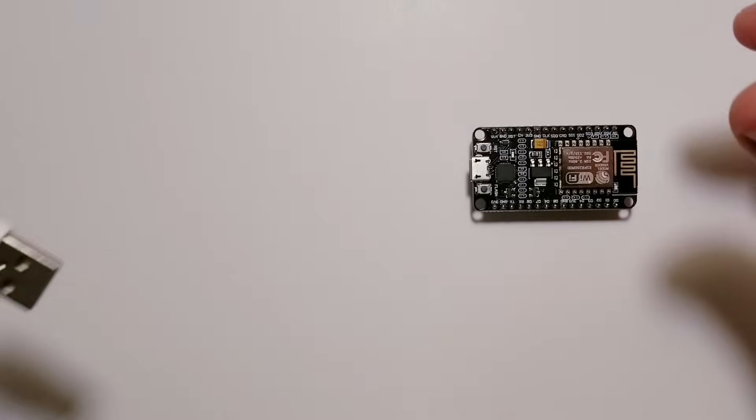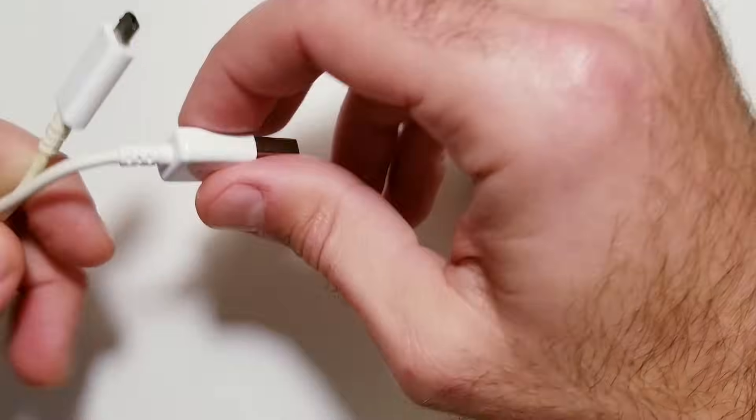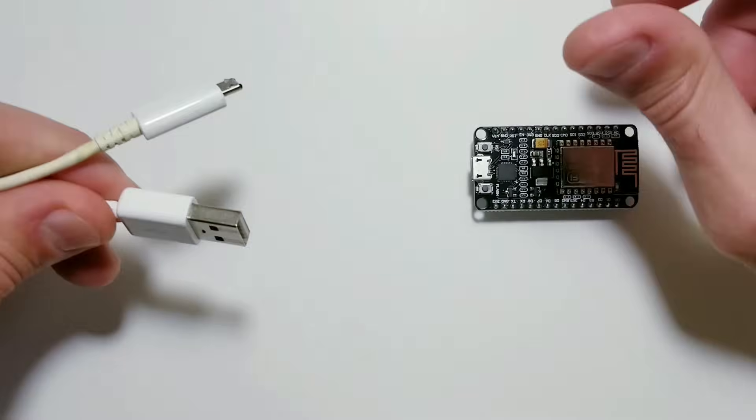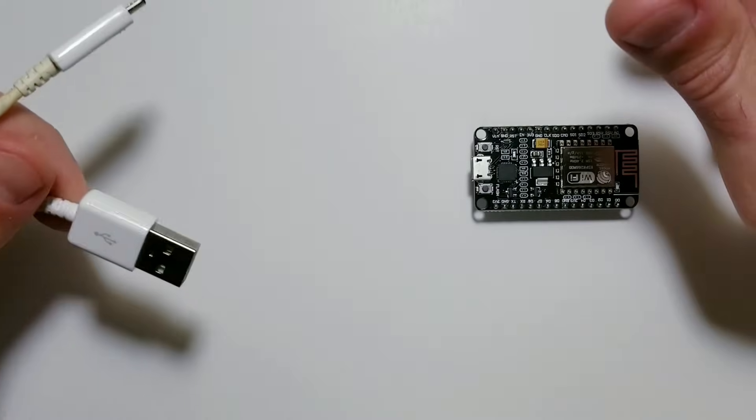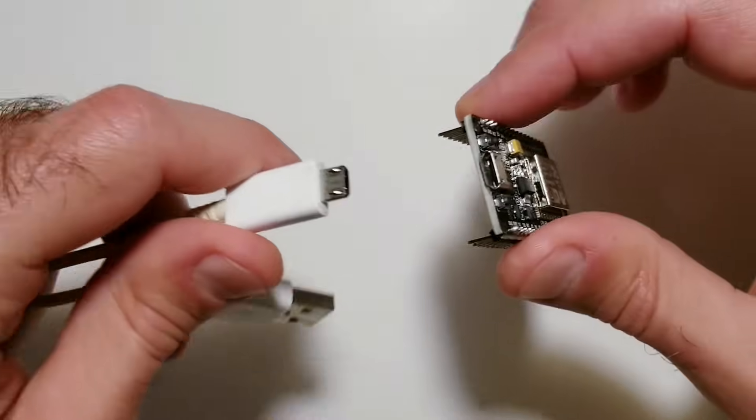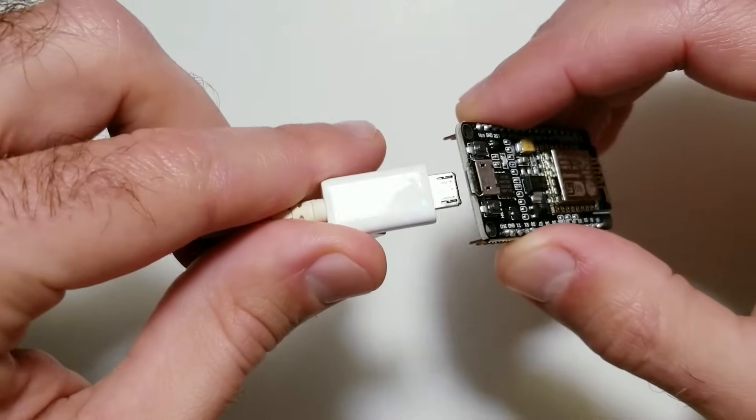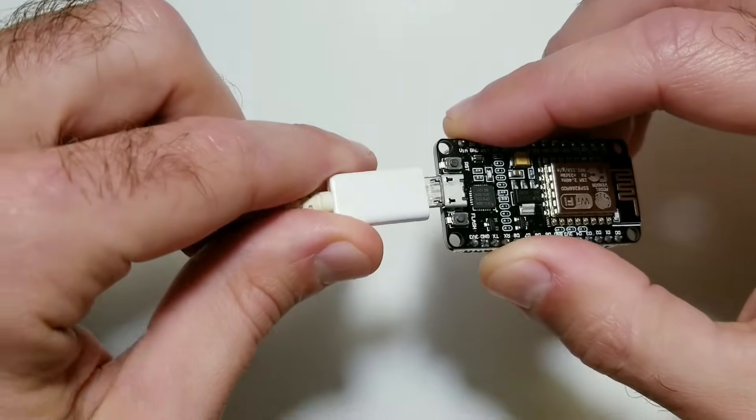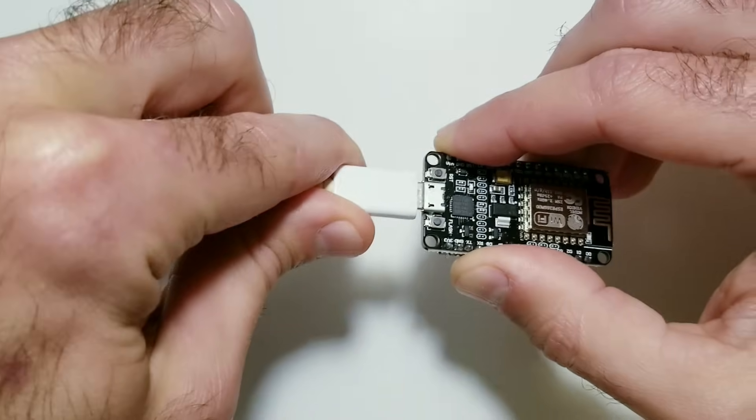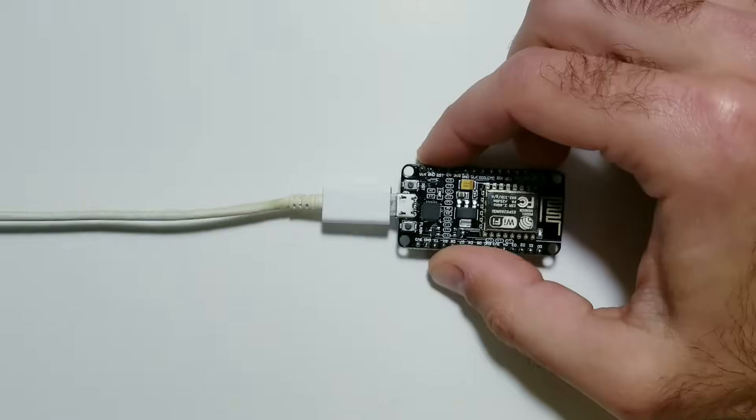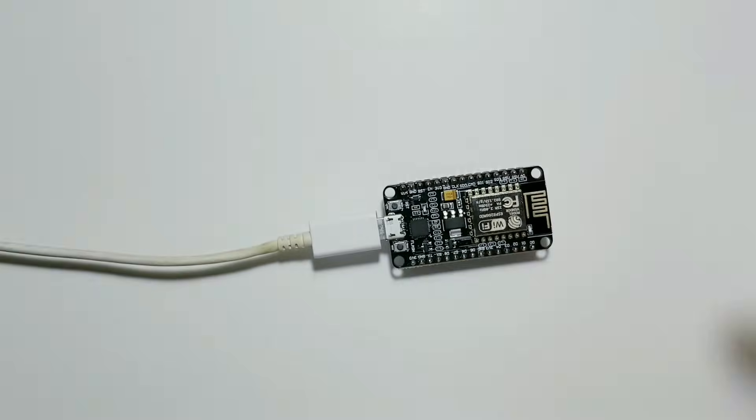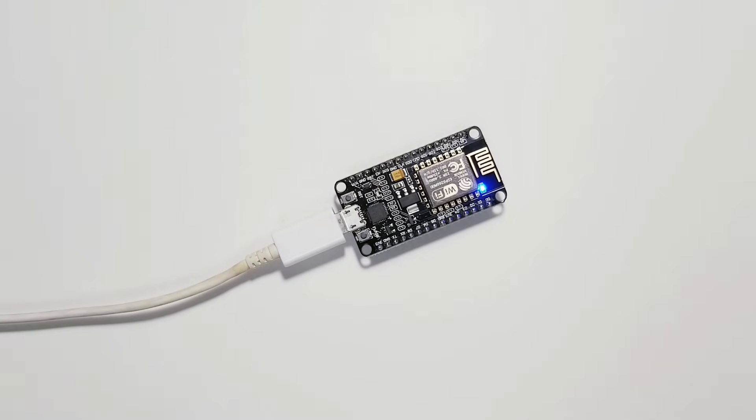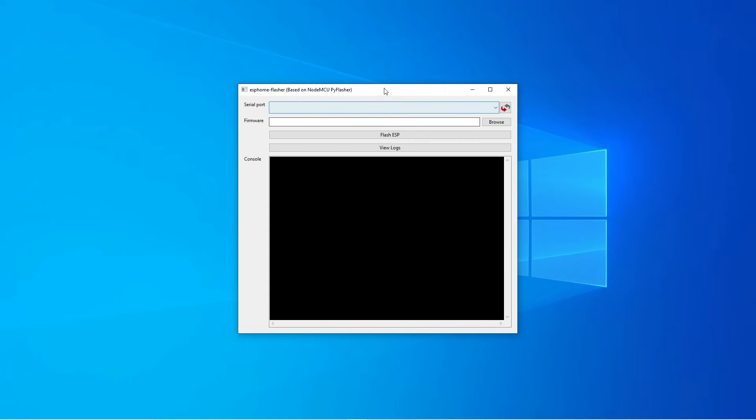Before we can go any further we need to plug the actual device into our computer. So I'm using an old micro USB phone charger so plug that into the device and then the other end just plug into any USB port on your PC. Once it's plugged into the computer you should now see a blue power light on the module. So let's go back to our home flasher software and under serial port you push the down arrow and now that our device is plugged in you should be able to select whatever comes up from that drop down menu. On my computer it says COM6 but yours might say something different.